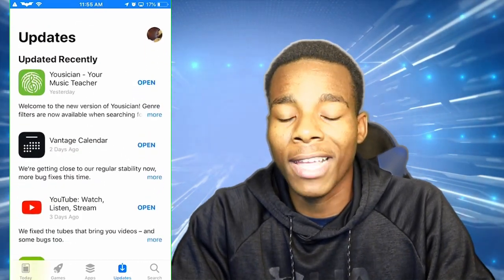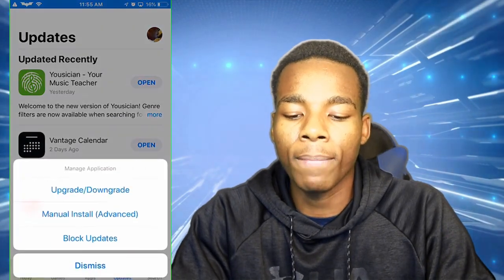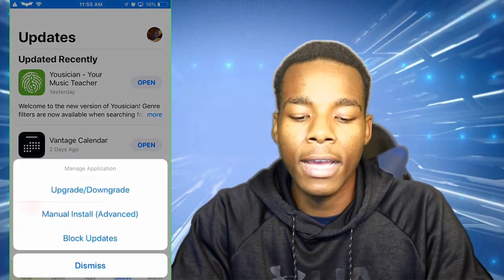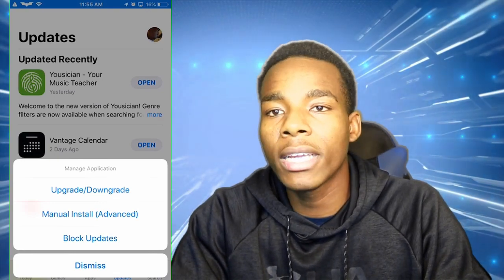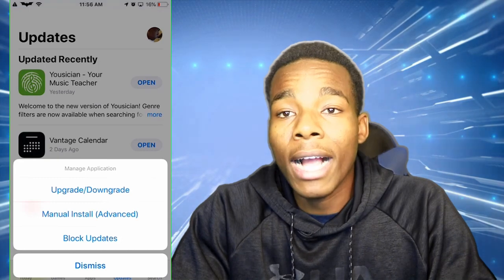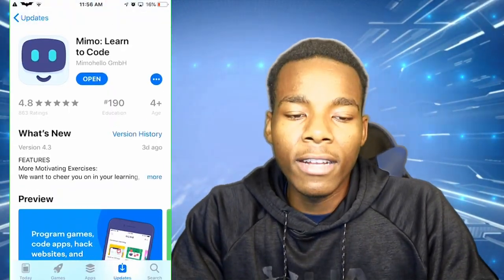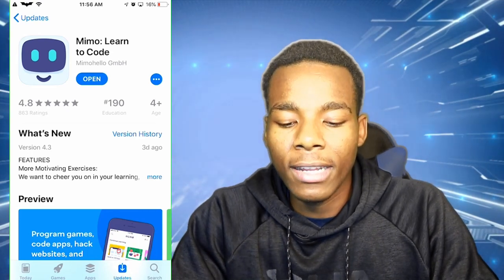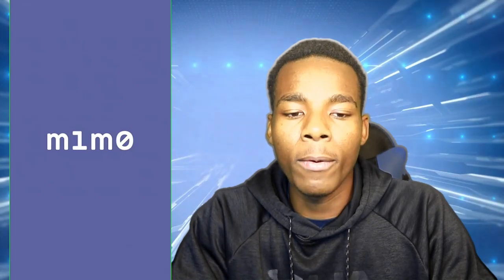Once you hold the open button on an app, it's basically gonna bring up these options. There's a downgrade option you can use, you can do it manually, and you can also block updates. However, this app does not support one of the hacks I have on my device, so these versions keep popping up.